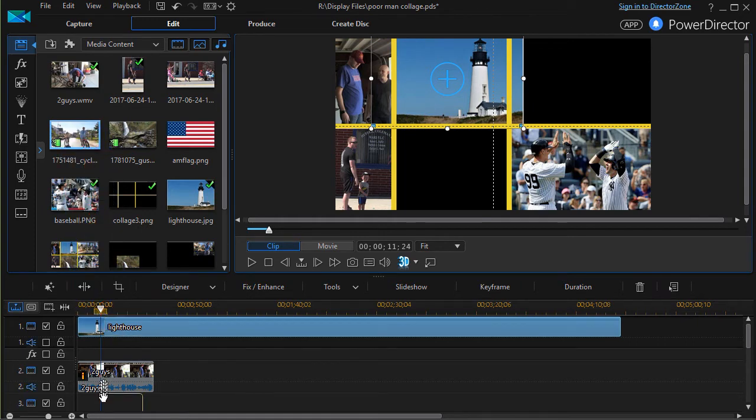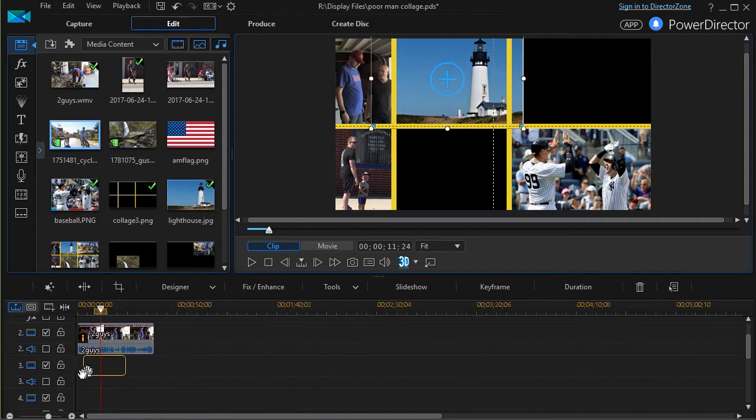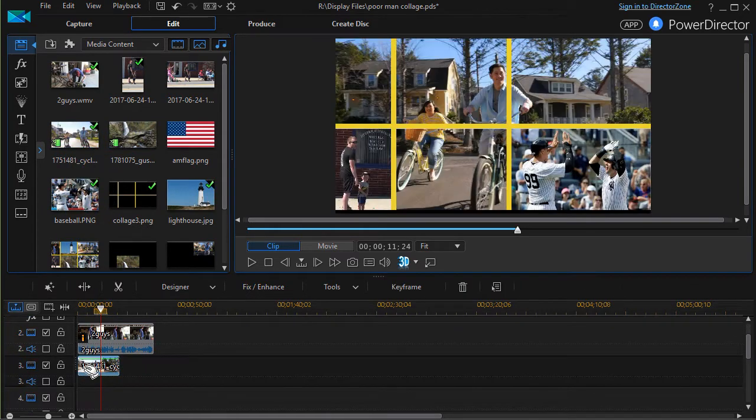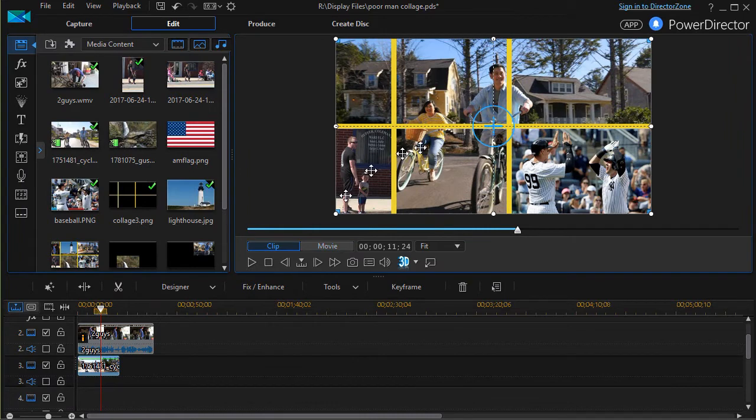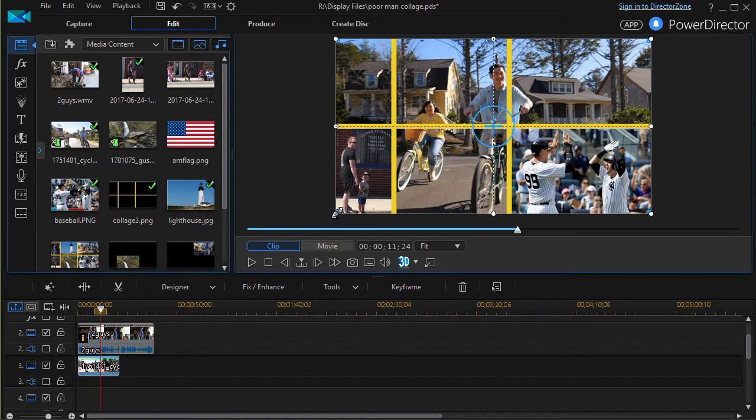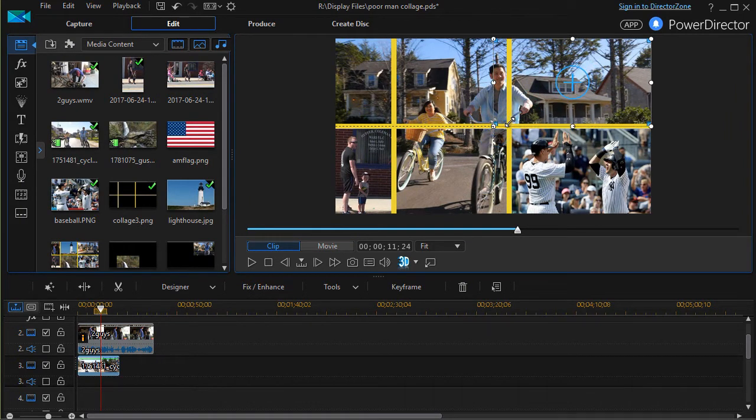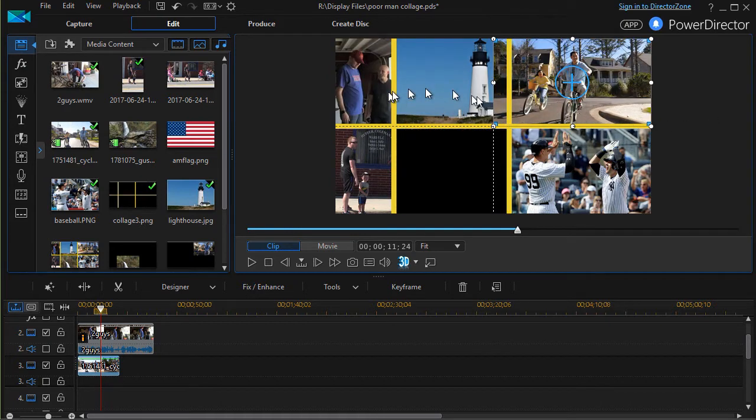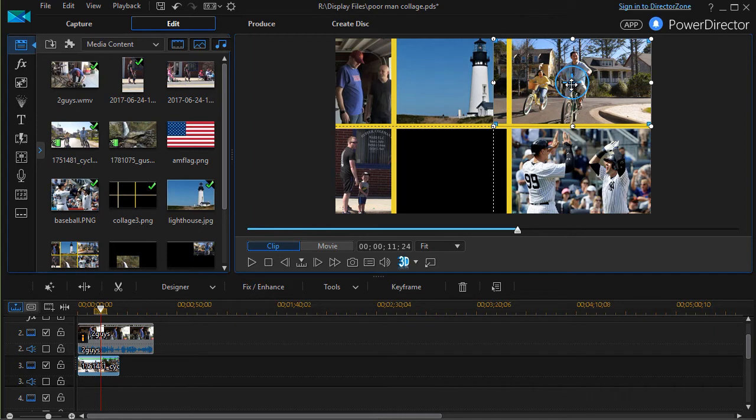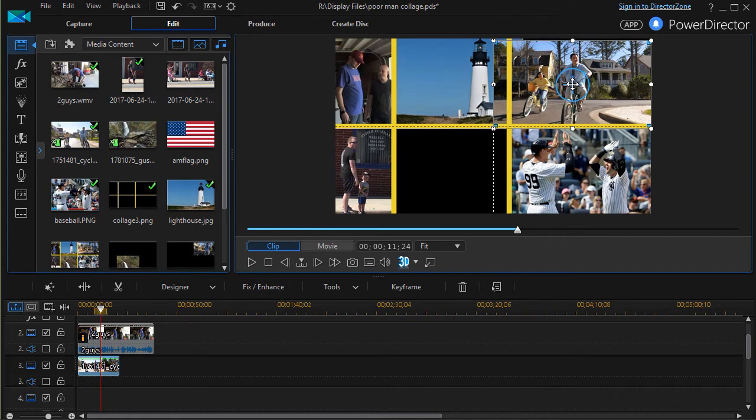We'll take this here and drag it down to three. It will fill the screen, then all I need to do is resize it. Now it overrides the lighthouse, so I'm going to have to move it, nudge it a little bit.